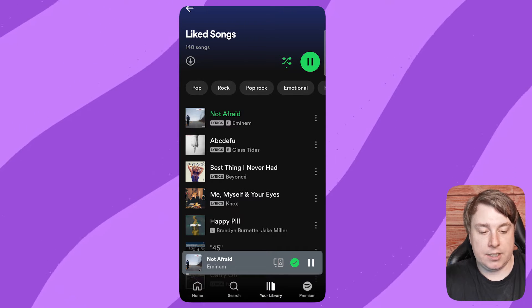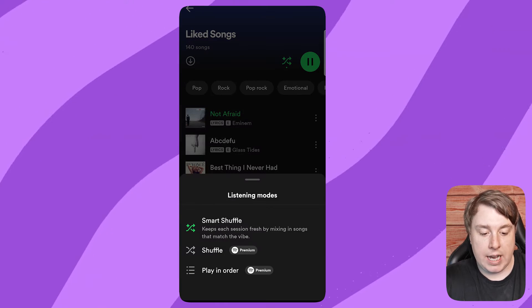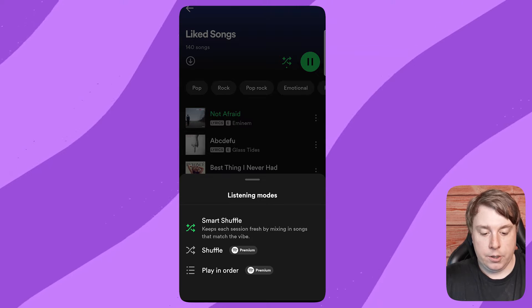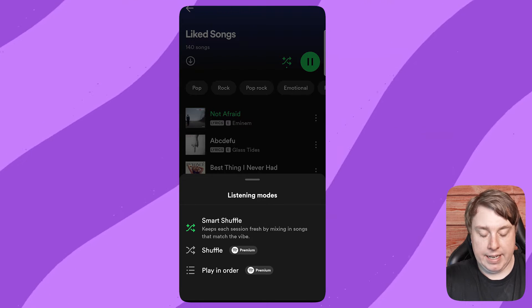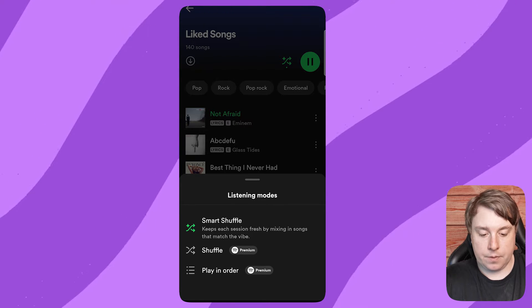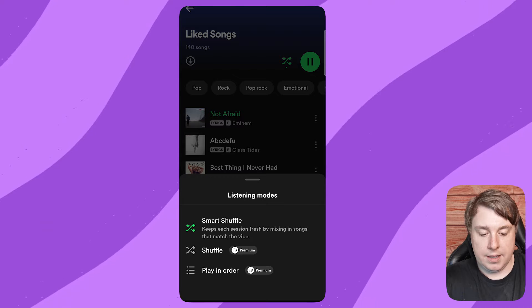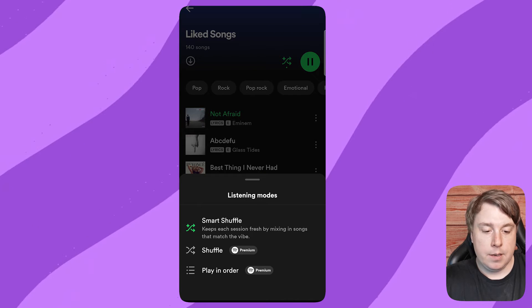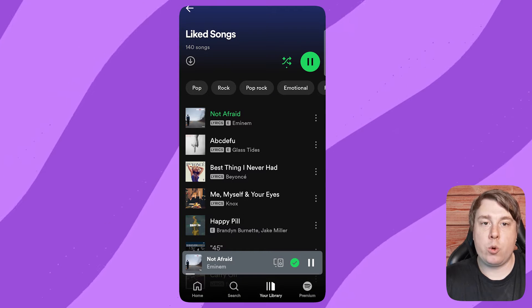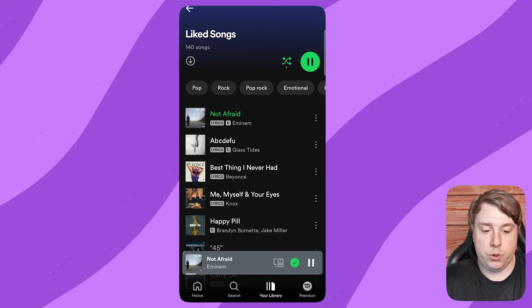Now, in order to restart this playlist, you can see if I click onto that shuffle icon, you need premium to basically turn off the shuffle or play in order. But I found a quick trick that you can do in order to restart the playlist.